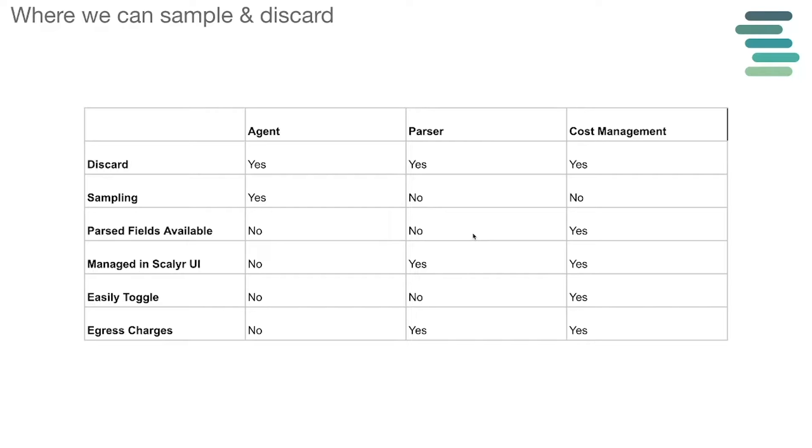This leads us to the cost management function. Cost management is the latest feature and has many benefits, including a UI where rules can be easily toggled and you can get the added benefits of the cost management feature. The trade-off here is that it does not support sampling and data will need to be egressed from your data center. So now that we've gone through the different options, let's do a demo for each.